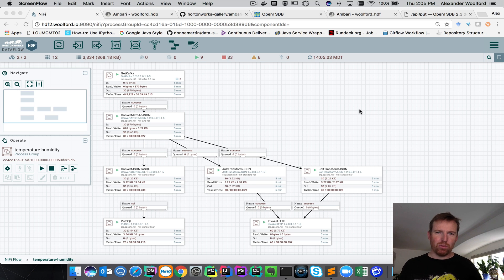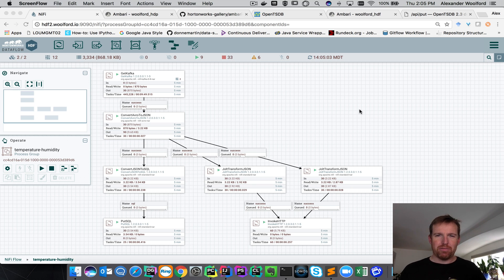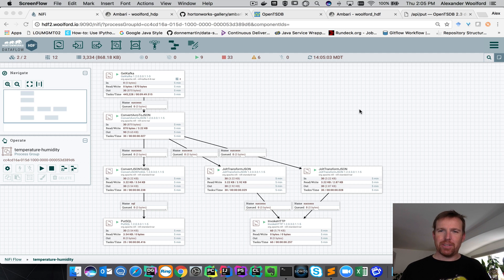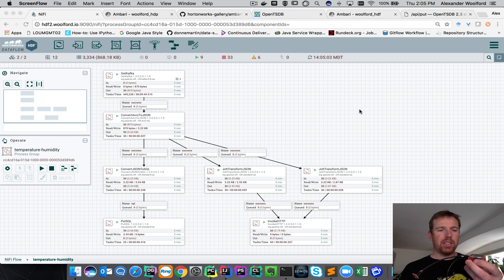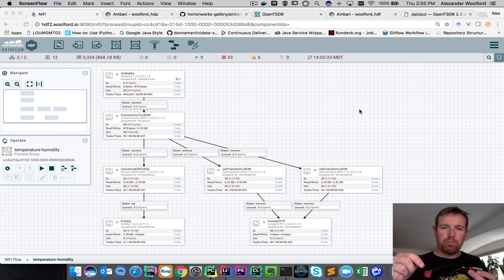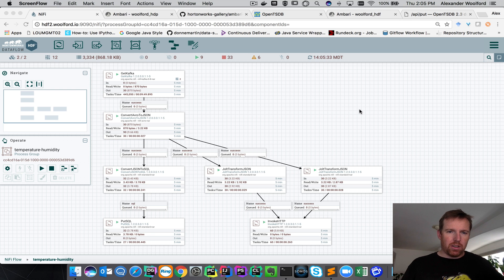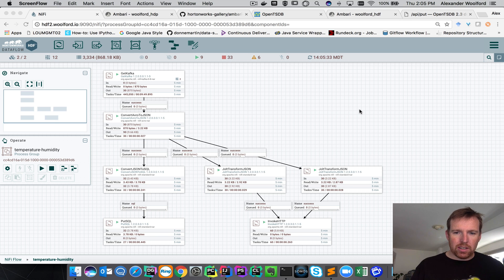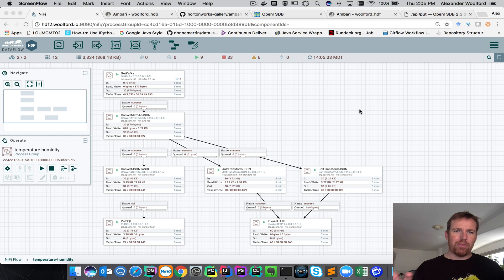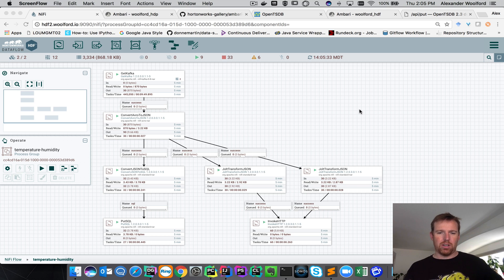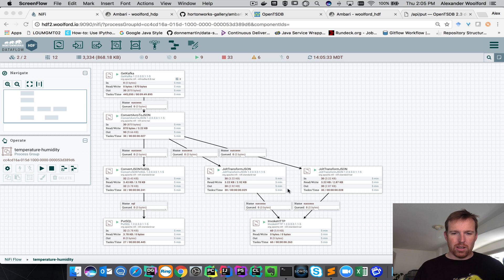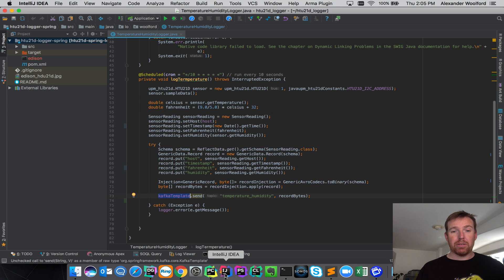Hi, my name is Alex Walford and I wanted to show you a couple of really common patterns for ingesting streaming data. In this example, I'm using an Intel Edison with a temperature and a humidity sensor. This is actually writing the data to Kafka in Avro format. Avro and Kafka are so commonly used for streaming data, so I'll show you how it's doing that.